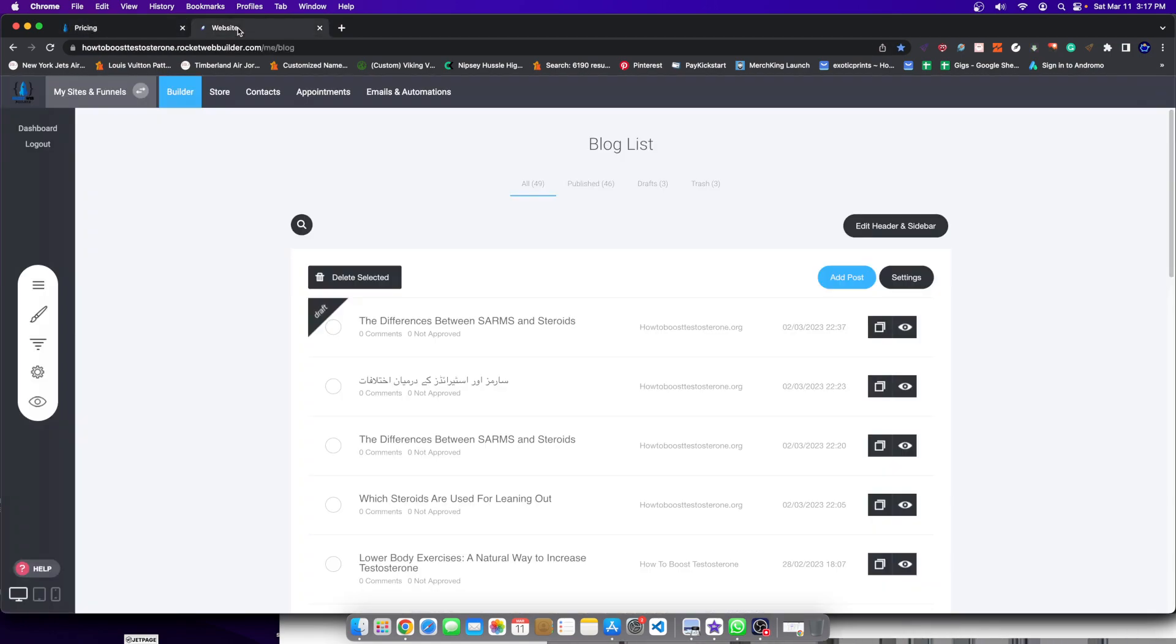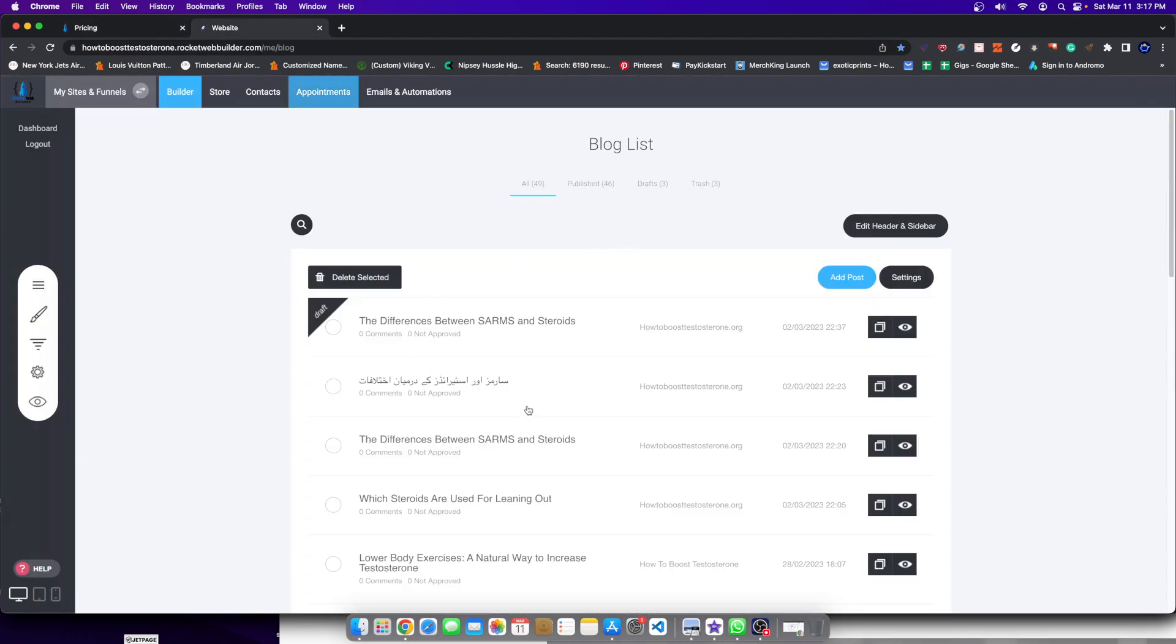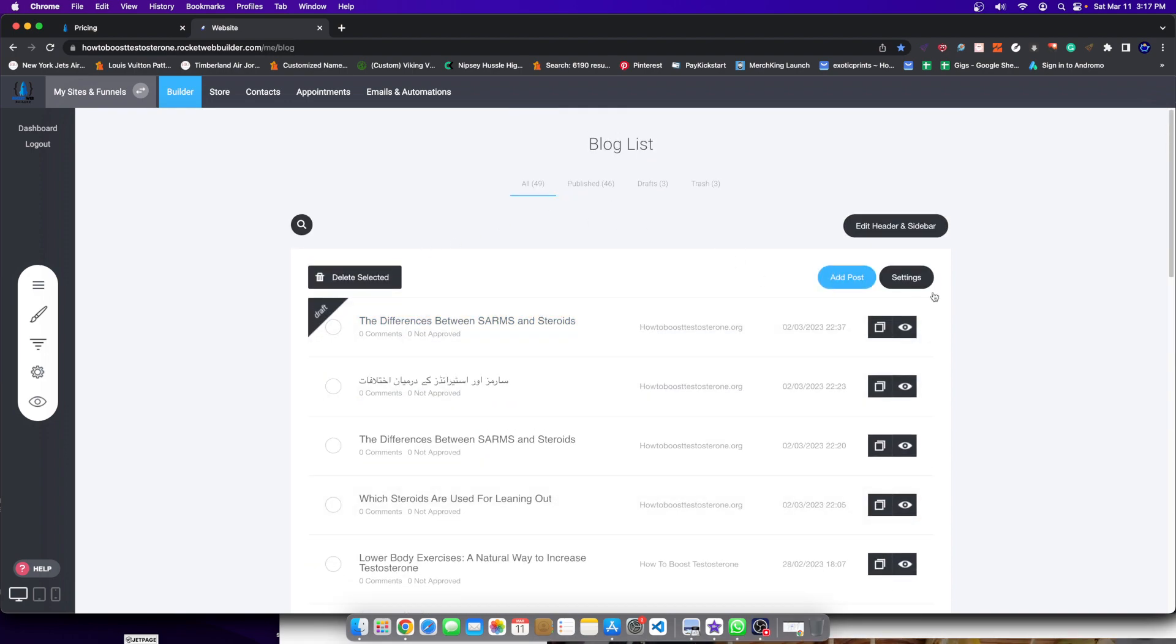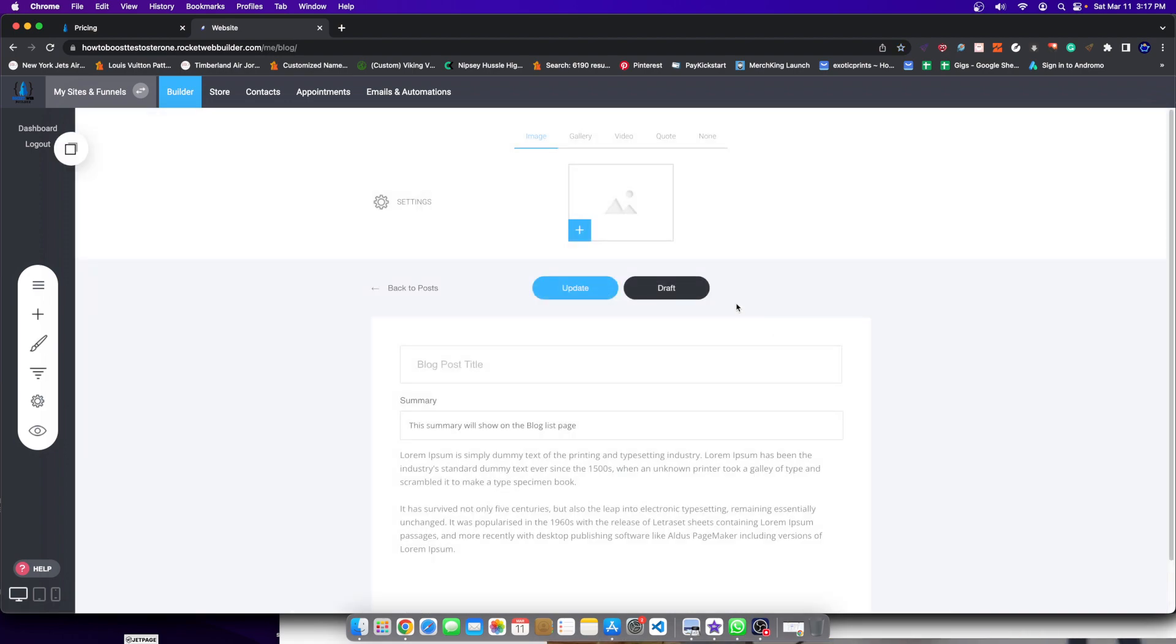But regardless, let me show you how to actually do it. This is the software that I'm using, RocketWebBuilder. Alright, let's go ahead and get started. So how to do this. What you need to do is you need to first create a blog post.